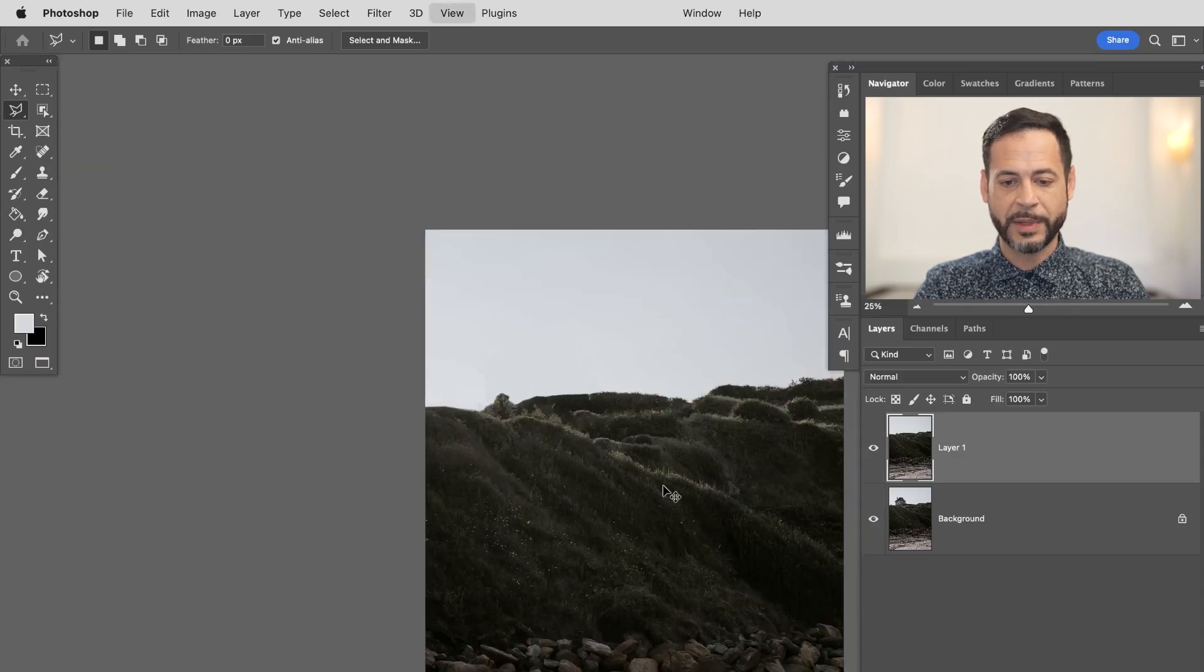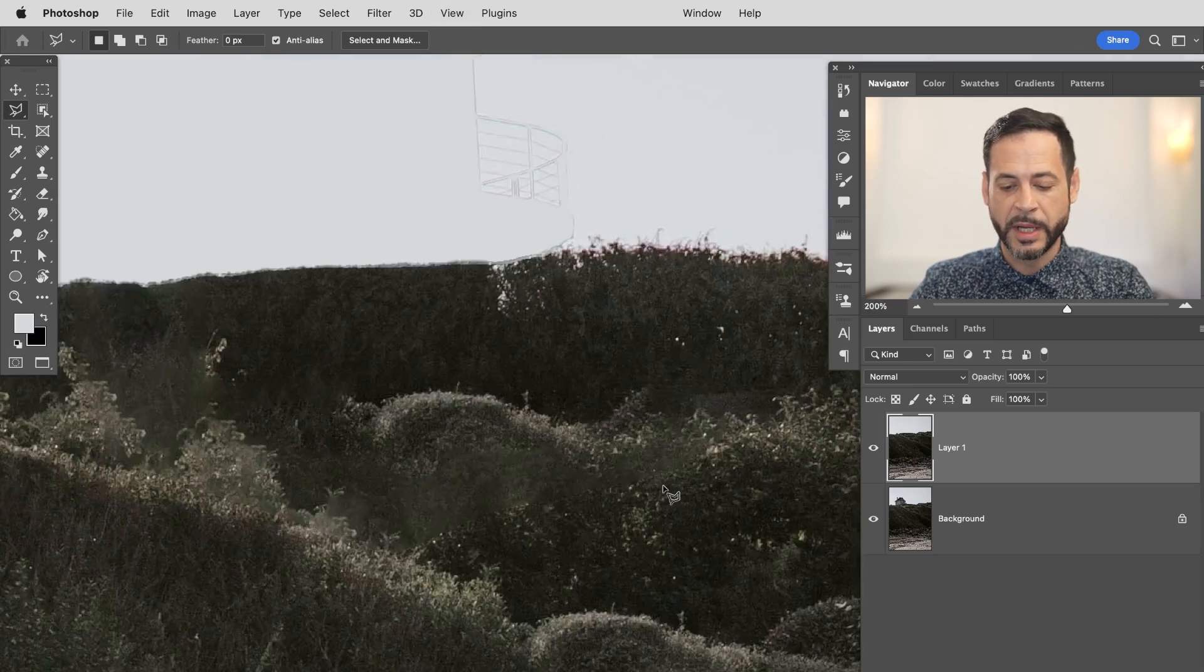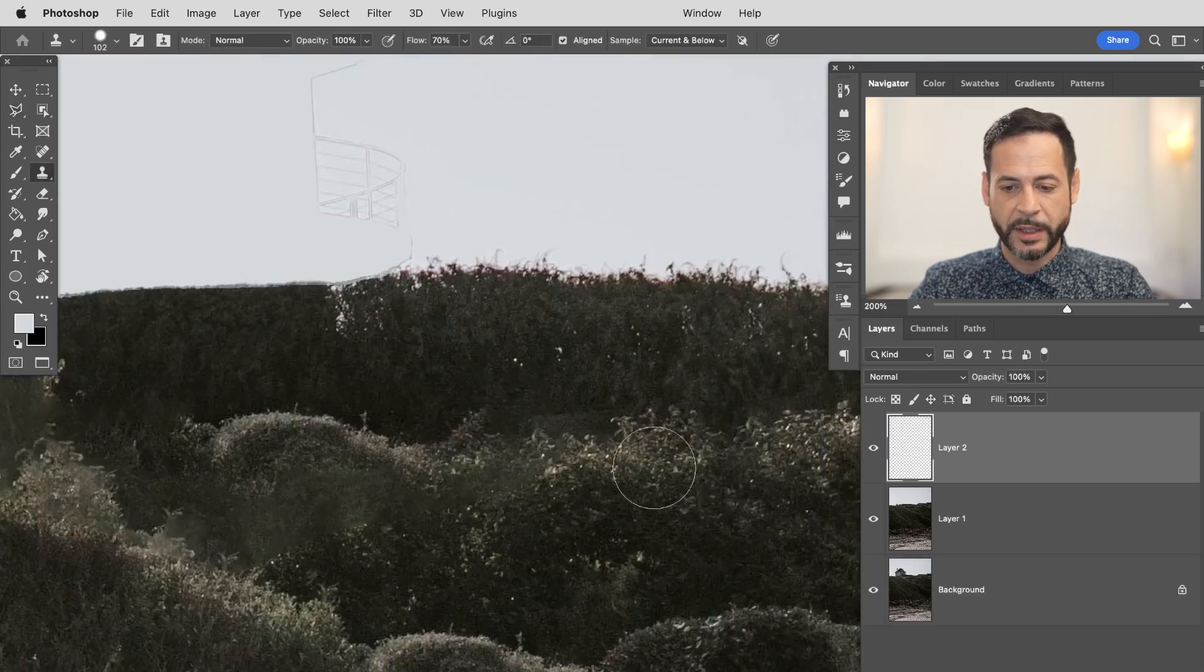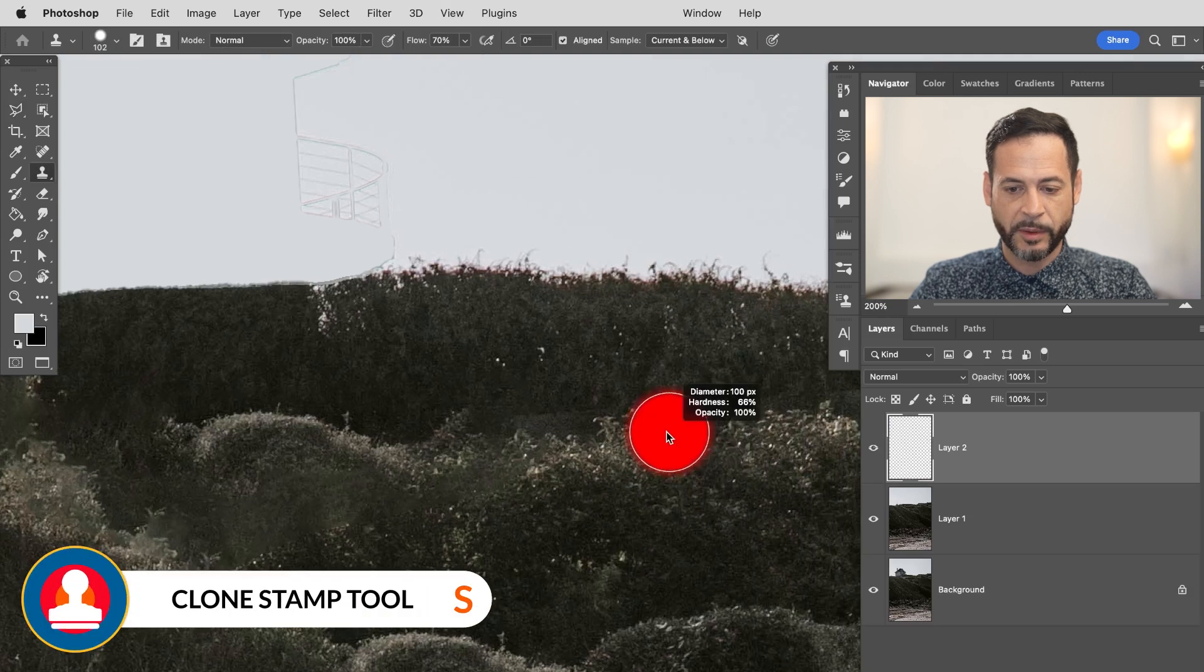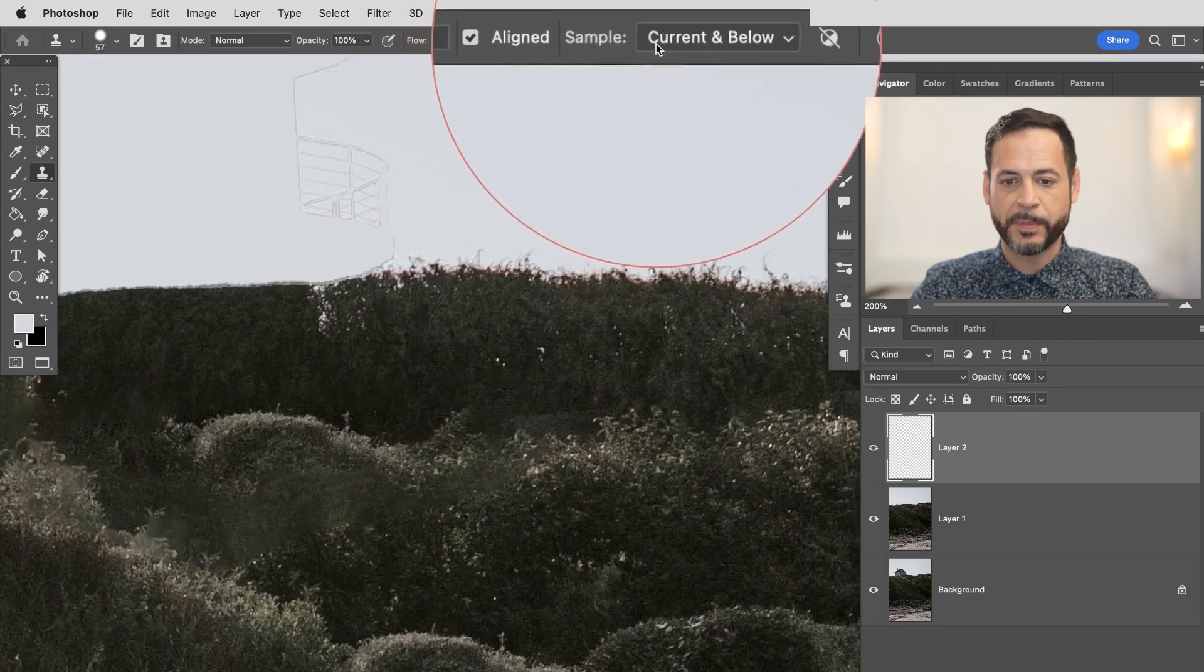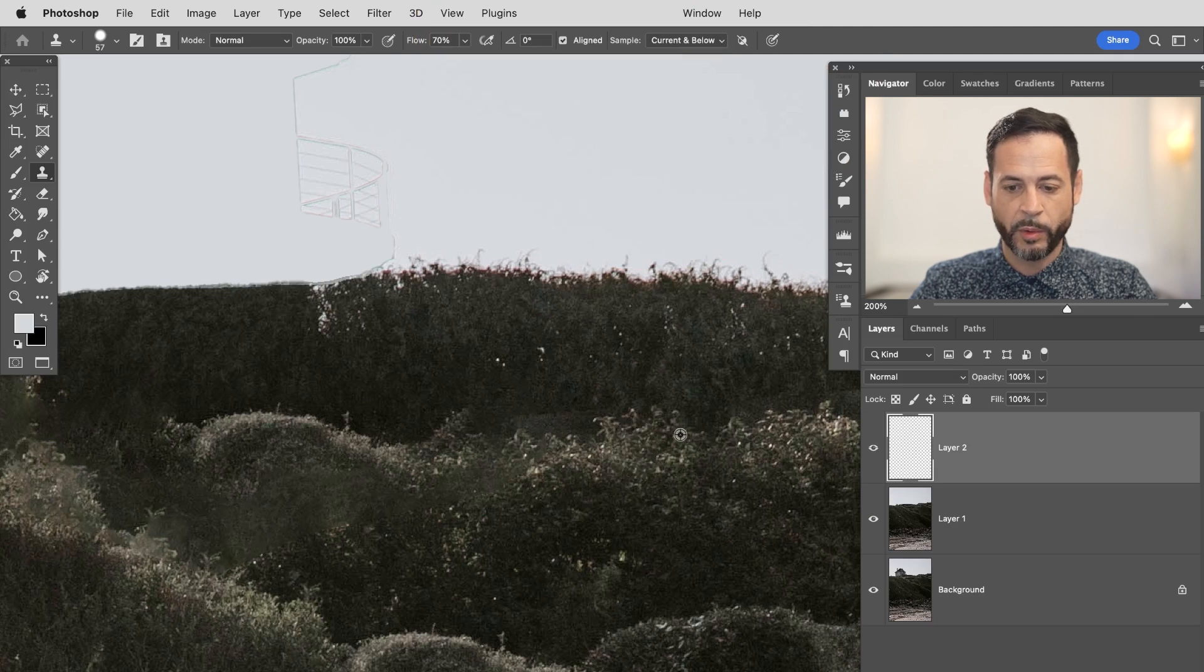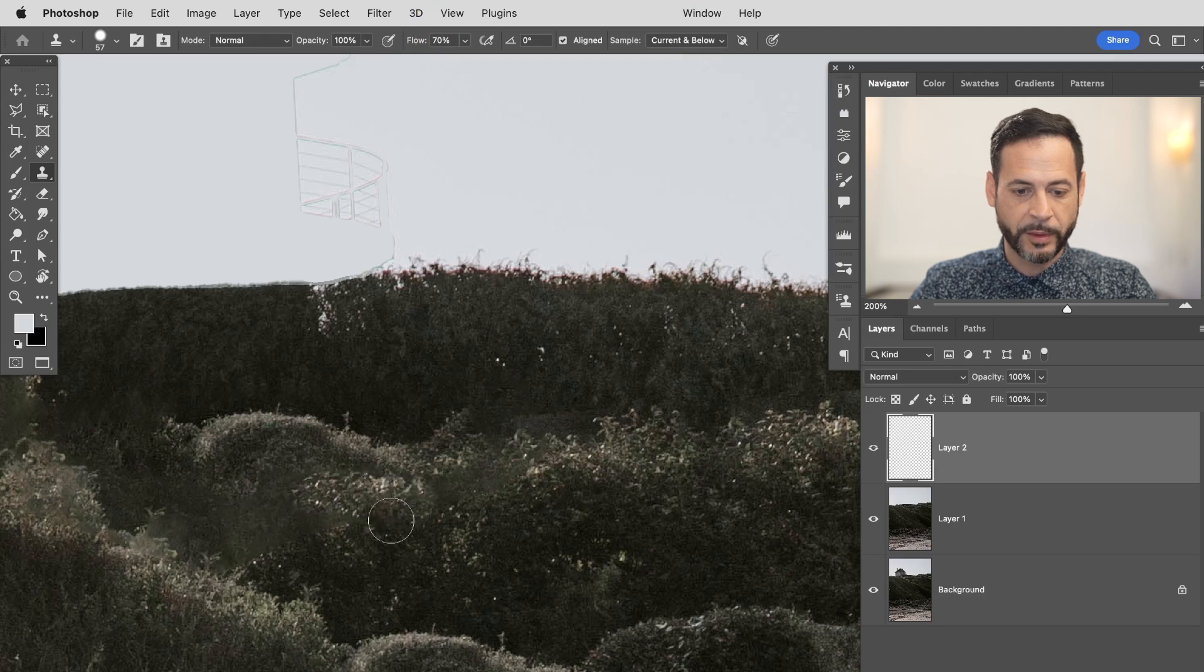But as you zoom in and you want more professional results I recommend creating a new layer. And then you can just use tools like the clone stamp tool. So I'm going to hit S for the clone stamp tool. Up at the top where it says sample just be sure to hit current and below. So it's going to sample the current layer and anything below it. And we can hold alt or option and simply sample an area and start painting it in until we have a little bit more of the results that we actually want.